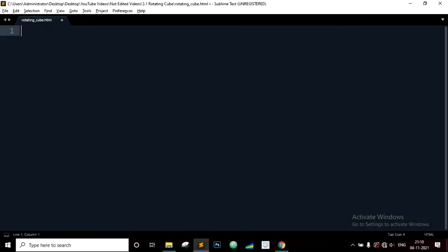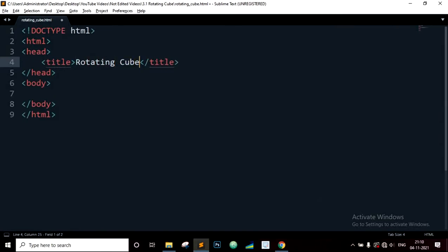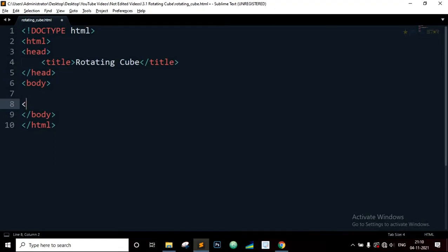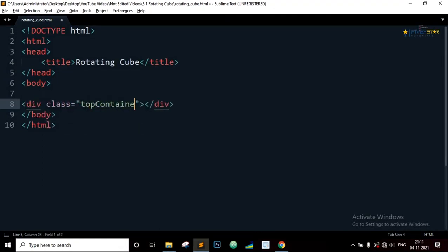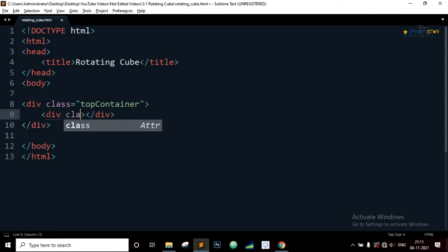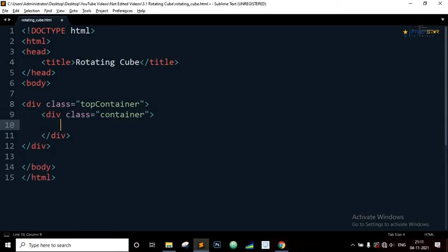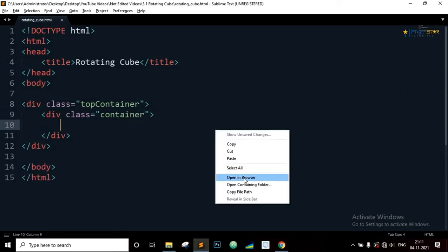Let's define the basic structure of the HTML. Title will be rotating cube. Now inside the body element we will define a div with class equal to top container. Now inside the class top container we will define another div with class equal to container. Now let's save this and open the browser and of course nothing to display.